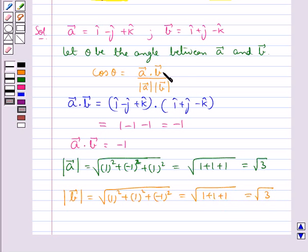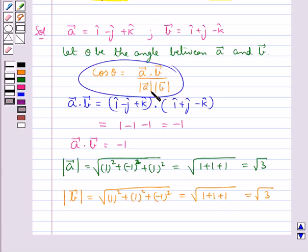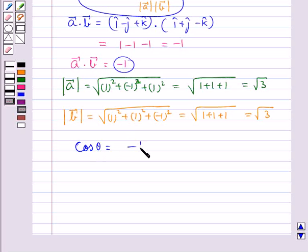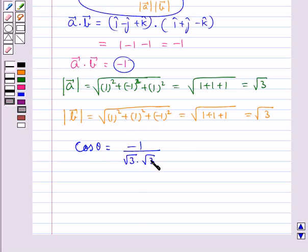Now we put the values for a dot b, magnitude of a, and magnitude of vector b. So we get cos theta equal to minus 1 upon magnitude of vector a into magnitude of vector b, that is root 3 into root 3, and this is equal to minus 1 upon 3.